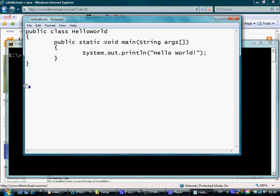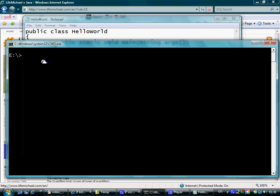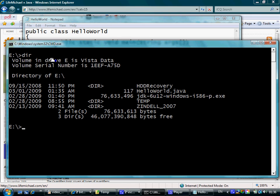Once the file is saved, we can check and see the file here: HelloWorld.java.